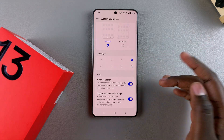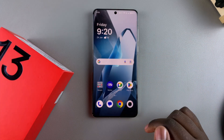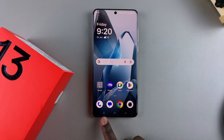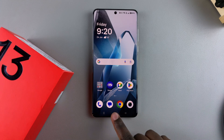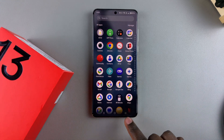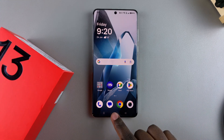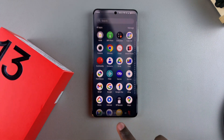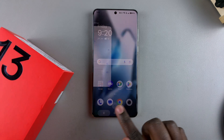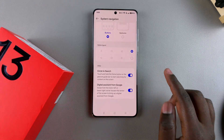It's completely up to you to decide which layout you prefer. Once set, you can use these buttons to navigate throughout your phone — whether it's going back or going to the home screen.